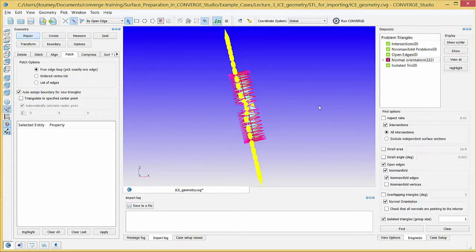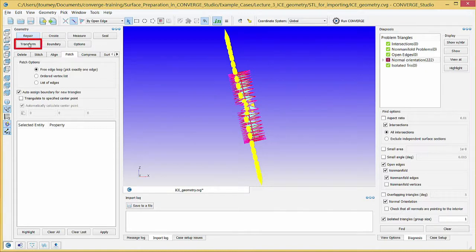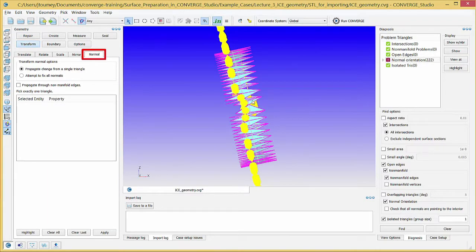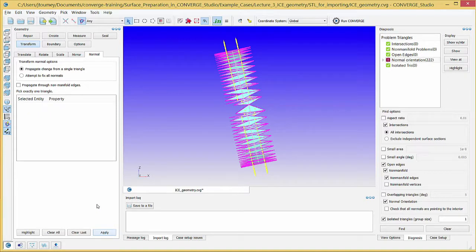In the Geometry Dock, click on the Transform button and then on the Normal tab. Select a triangle with incorrect normal vector orientation and click Apply. Converge Studio will reverse the normal orientation of the selected triangle and propagate the change to surrounding problem triangles.